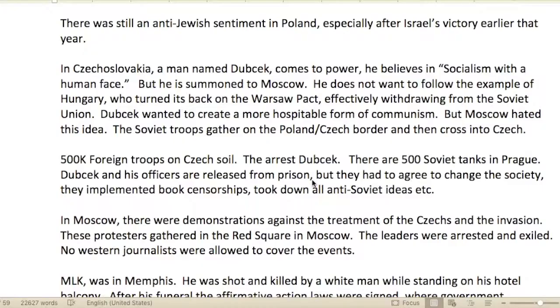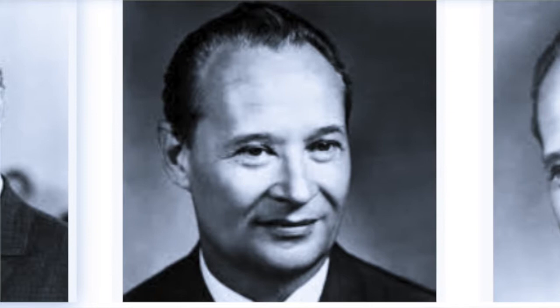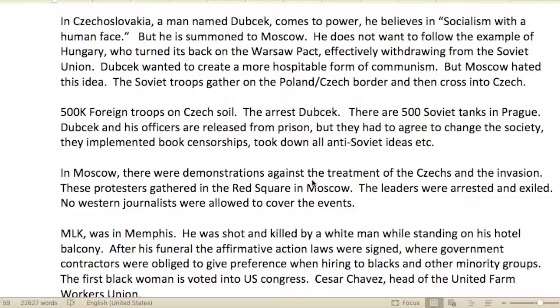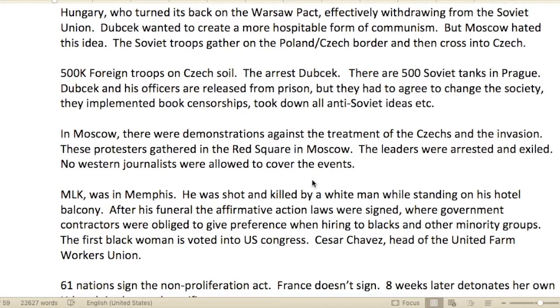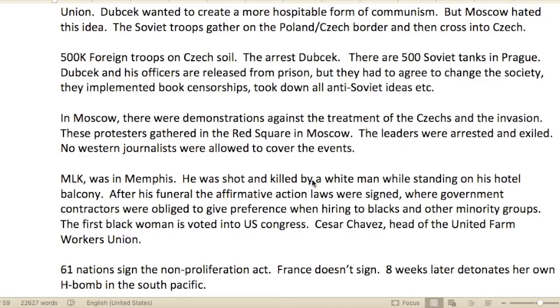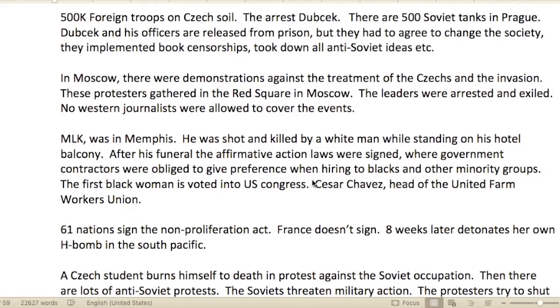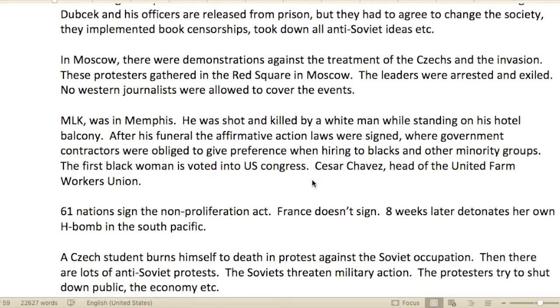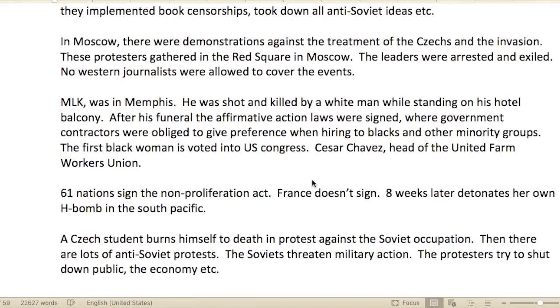There was still anti-Jewish sentiment in Poland, especially after Israel's victory. In Czechoslovakia, a man named Dubček came to power — he believed in 'socialism with a human face' — but he was summoned to Moscow. He didn't want to follow Hungary's example of withdrawing from the Warsaw Pact. Moscow hated his idea of a more hospitable form of communism. Soviet troops gathered on the Polish-Czech border and then crossed into Czechoslovakia: 500,000 troops on Czech soil, 500 Soviet tanks in Prague. Dubček was arrested and released only after agreeing to implement book censorship and remove all anti-Soviet ideas.